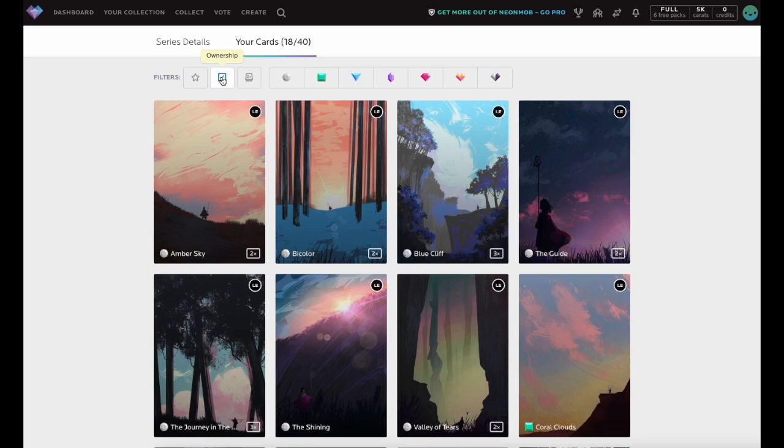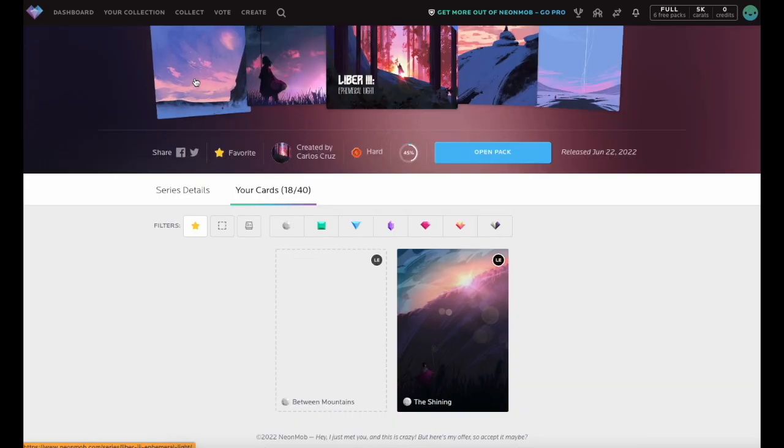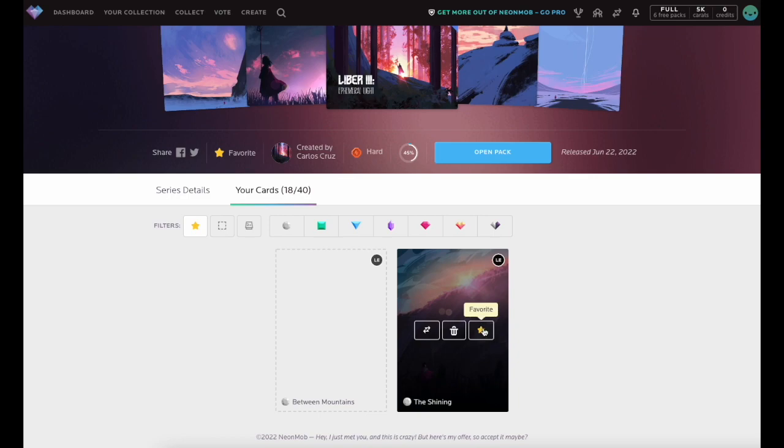Clicking the Favorite filter will bring up both cards you marked as Favorite as well as Wishlist cards you are hoping to obtain.